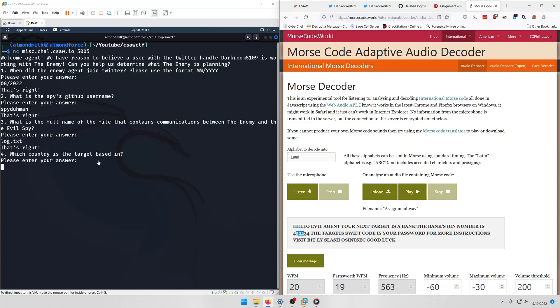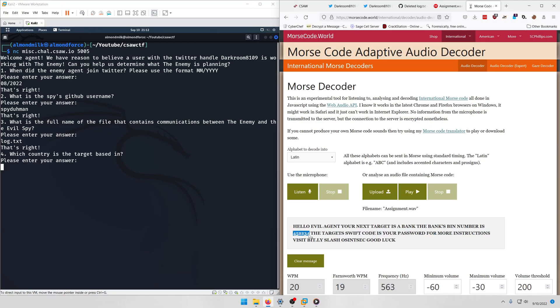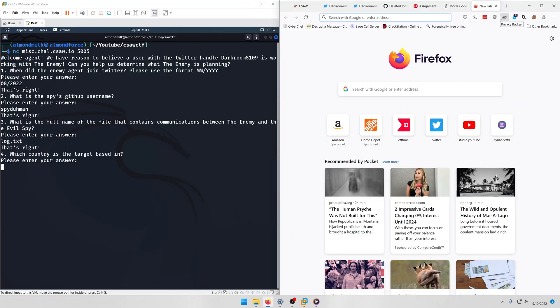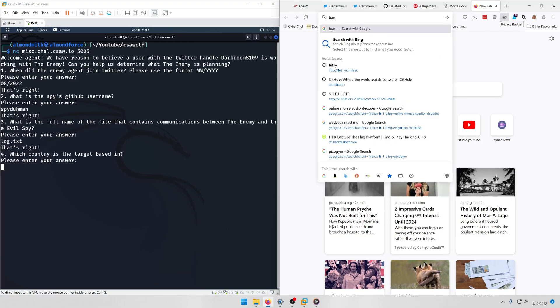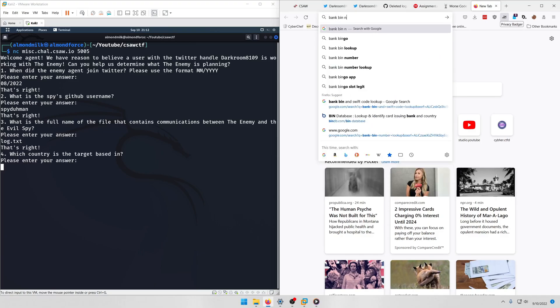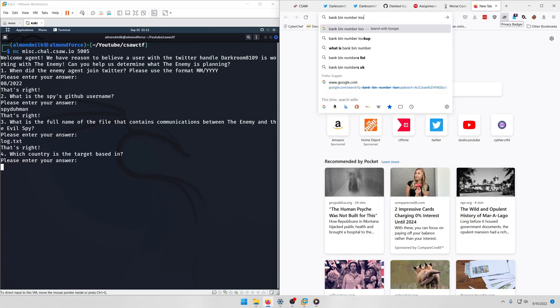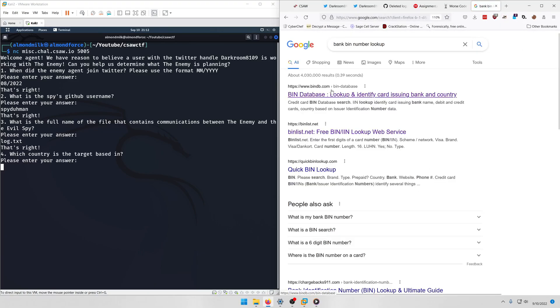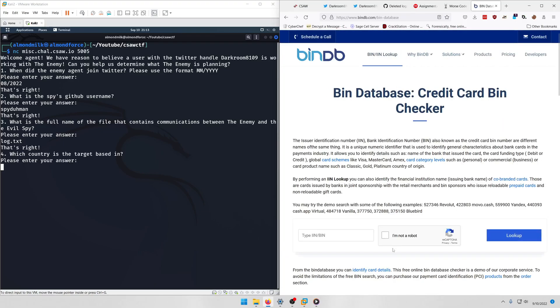So we're just going to go do a bank BIN number lookup. I'm sure this first one will do us just fine. Type that in.